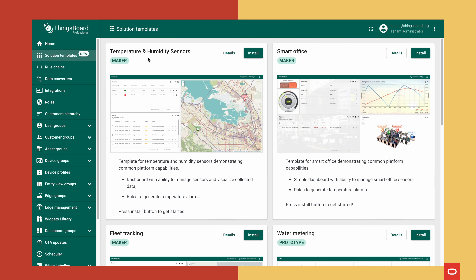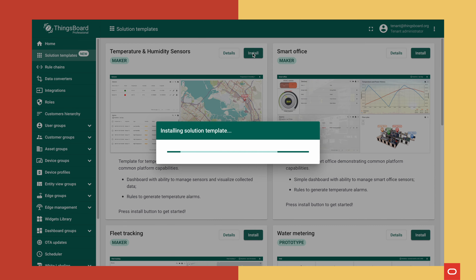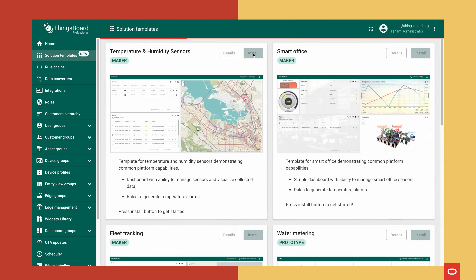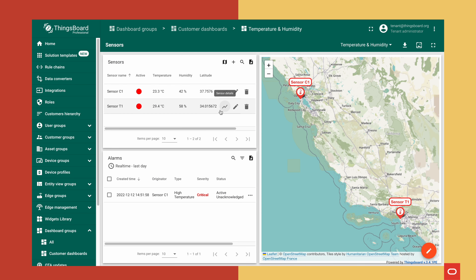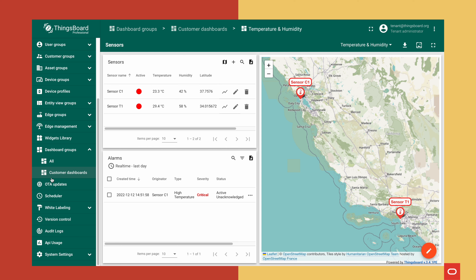ThingsBoard has a temperature and humidity sensors template that we can use to visualize the data we receive. We can install this template — there are instructions on how to use it — and now that we've installed this solution we can modify it to display data from our own sensors instead of the default ones.